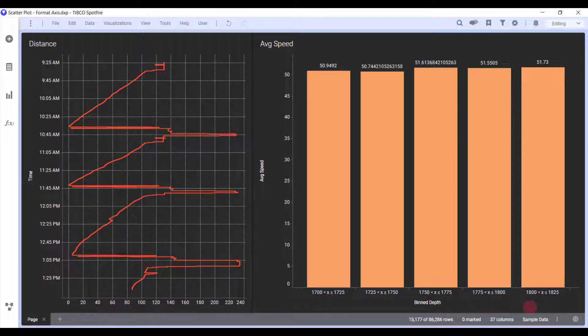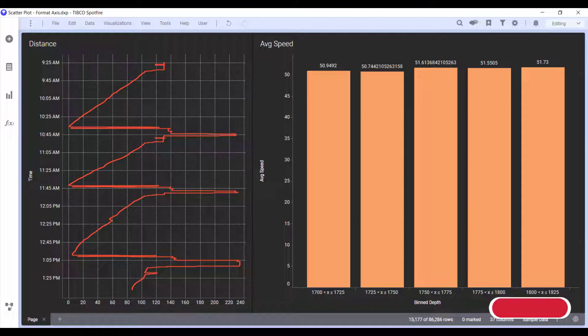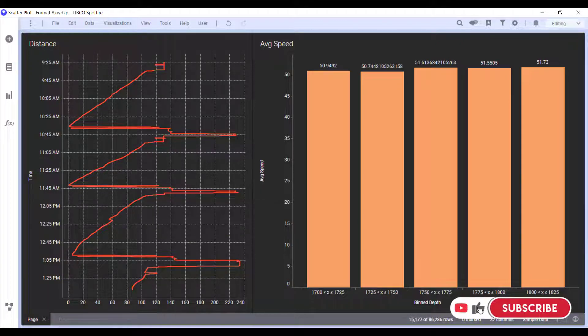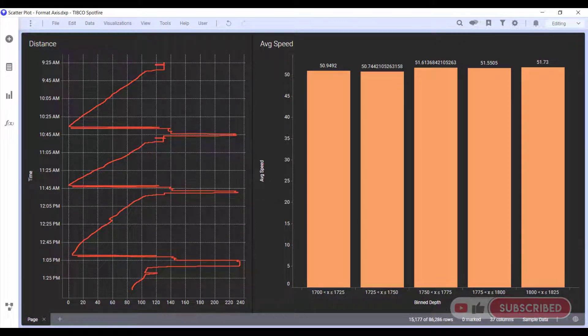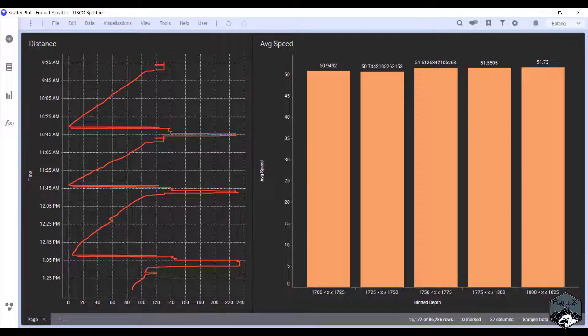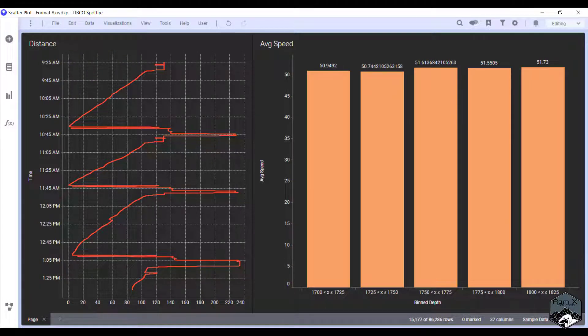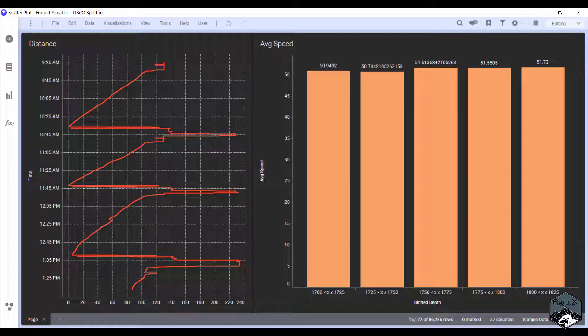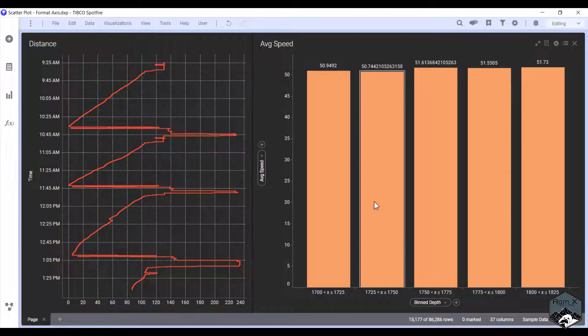Hi, this is Luke with RamX Productions. Today in Spotfire Tips and Tricks we're going to go over how to add units to XY scatter plot visualization as well as a bar chart visualization. This method can be applied to other visualizations within Spotfire.